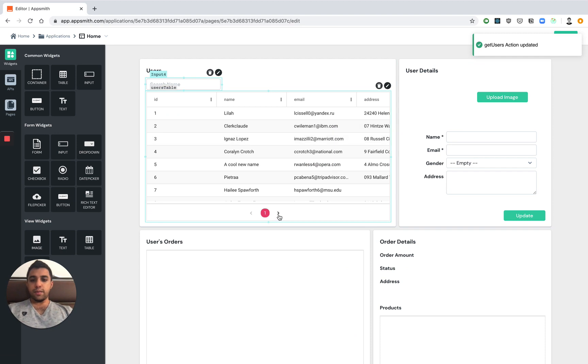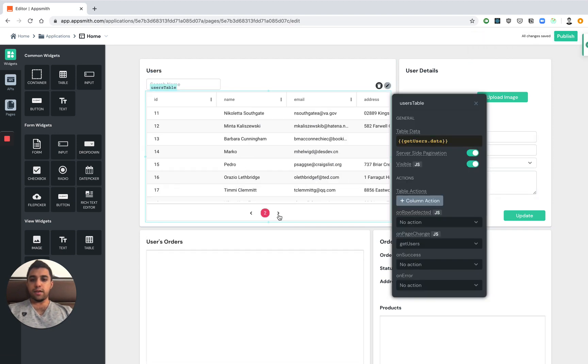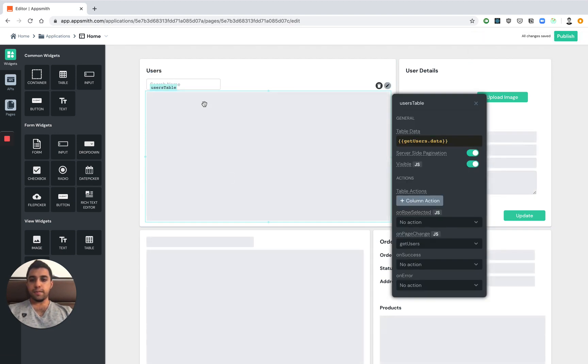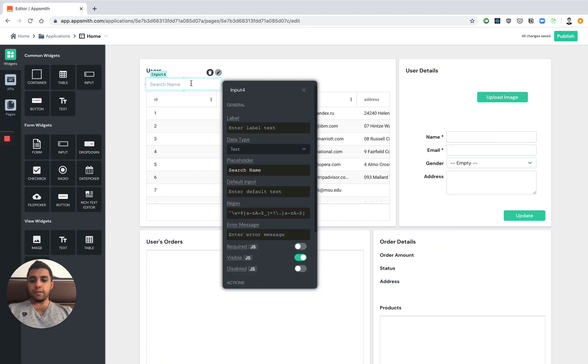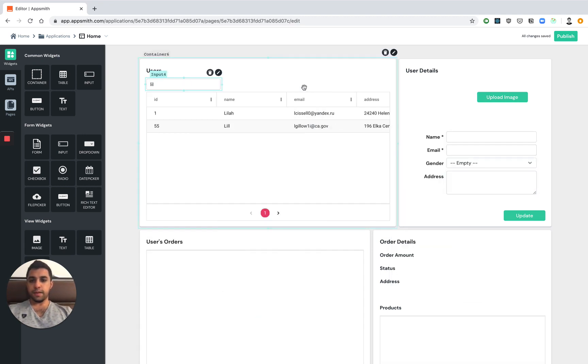And just like that we're now able to iterate over the entire data set. We can also go ahead and search for a particular user's name and filter the entire data set as well.